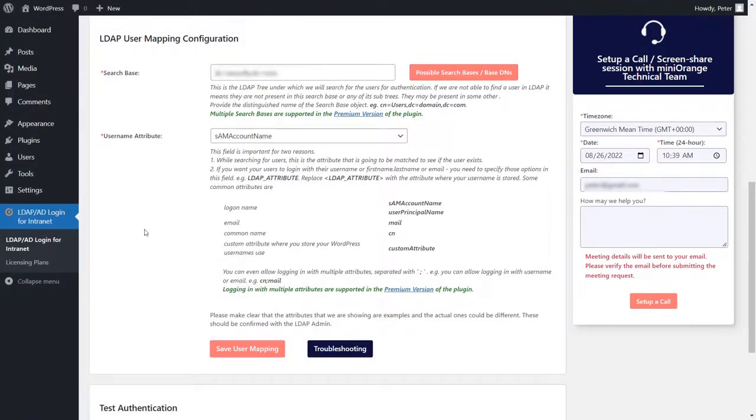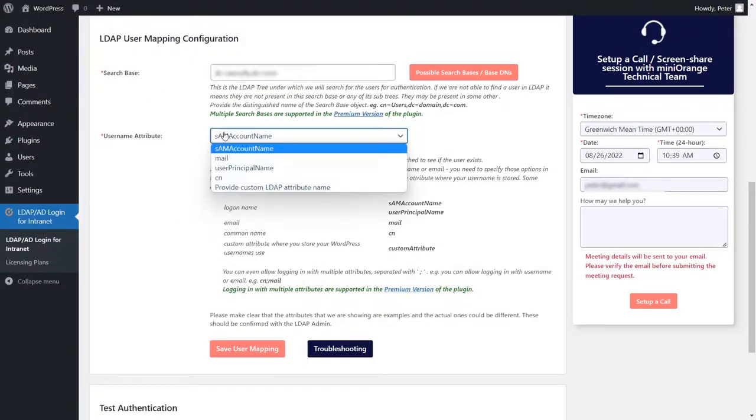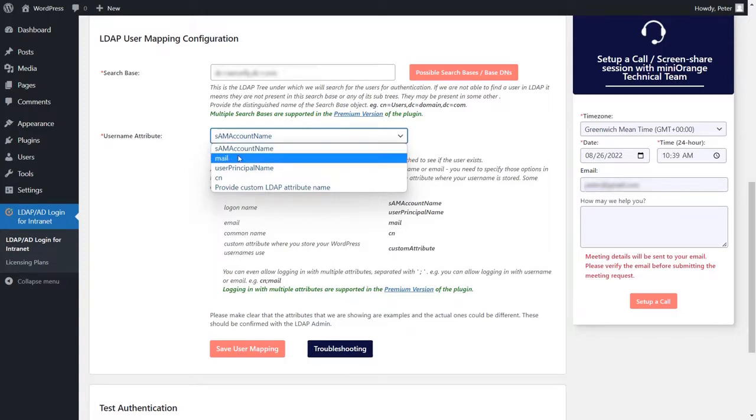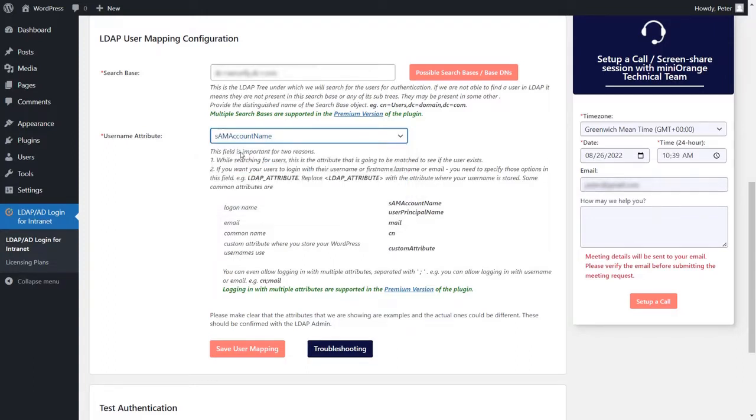Proceed with selecting the username attribute. You can select any of the mentioned attributes from the dropdowns. The username attribute you mention will be the basis on which the user's presence will be verified from the Active Directory. Click on save user mapping.